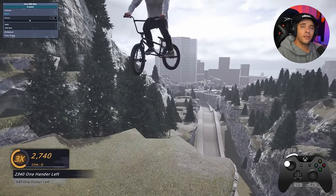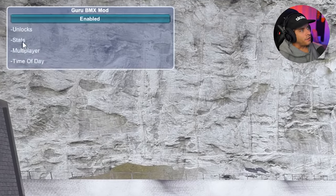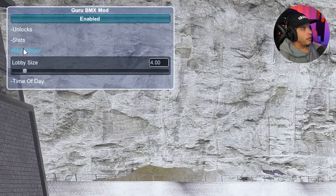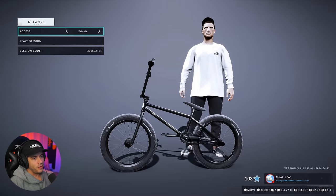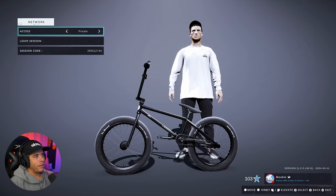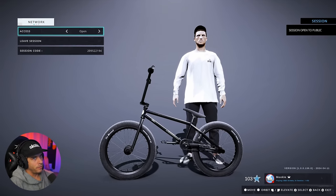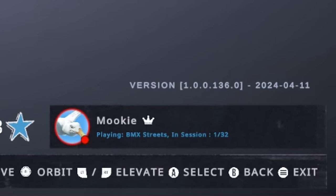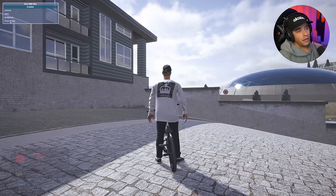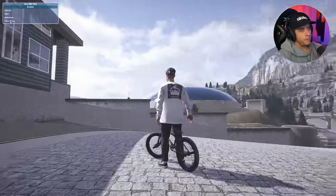Under Multiplayer in the Guru mod, you can change the lobby size from 4 players up to 32 players. Opening a public lobby, the bottom right corner shows I'm on a custom multiplayer lobby — 1 out of 32 players. Up to 32 players can join the server, which is insane.